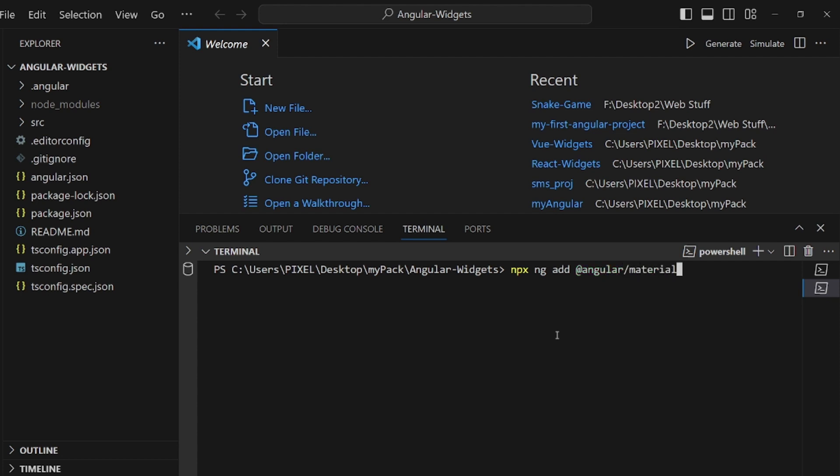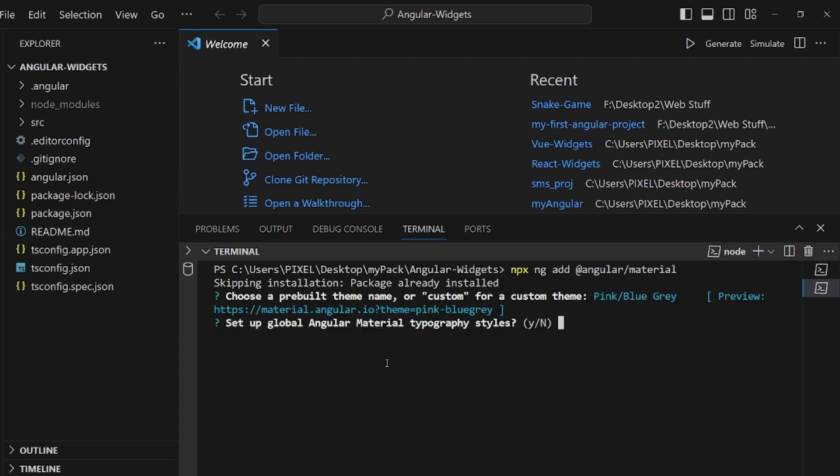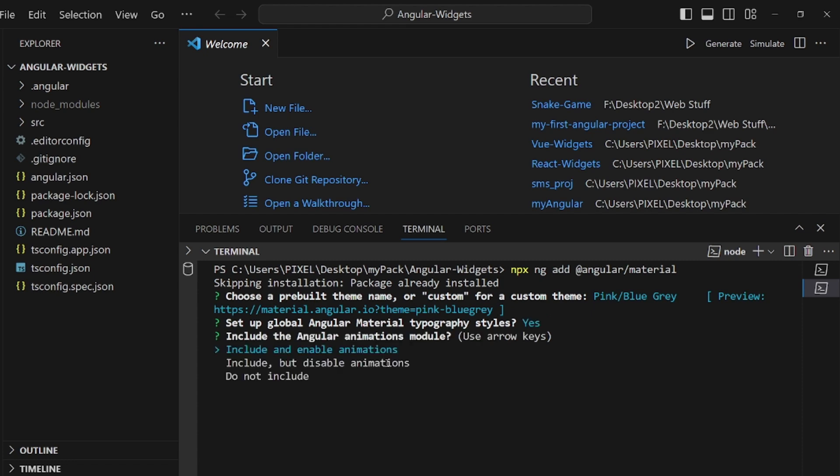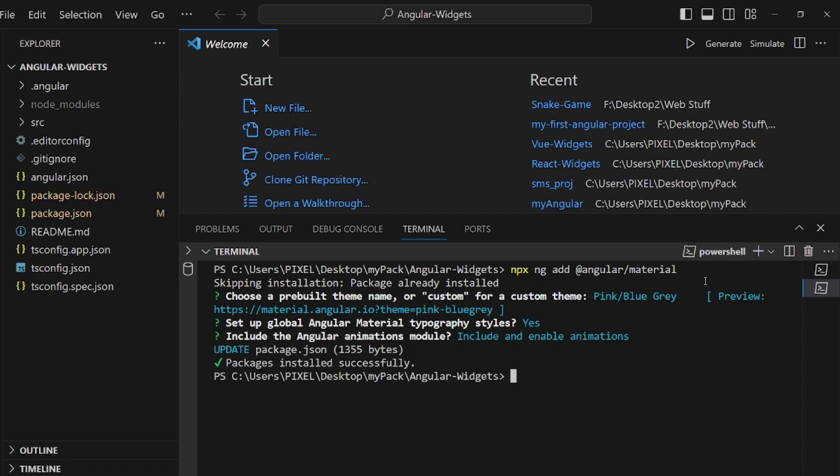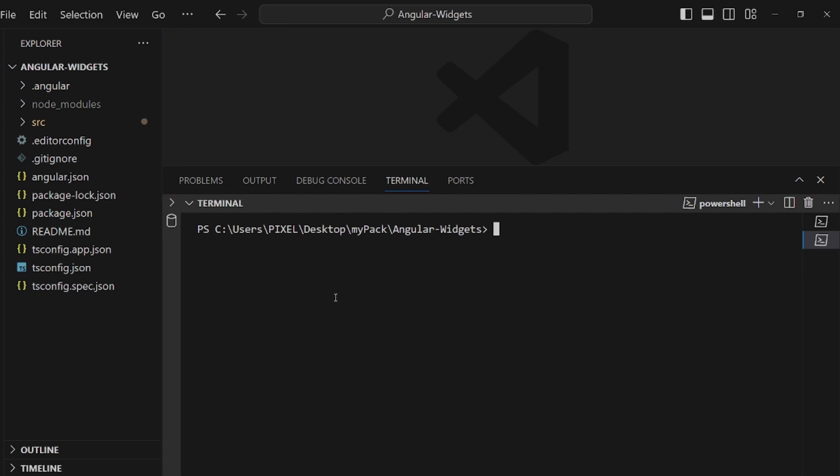Select a theme, doesn't really matter, whatever you want, and hit yes to typography and yes to enable animations. Okay, after you're done, let's create a component. Let's call it npx ng generate component